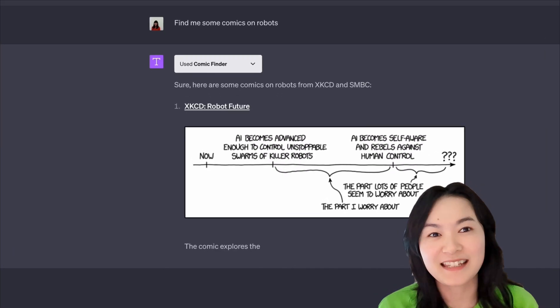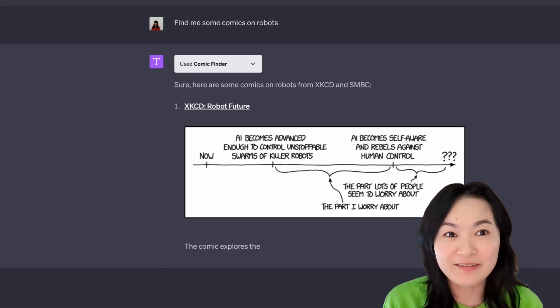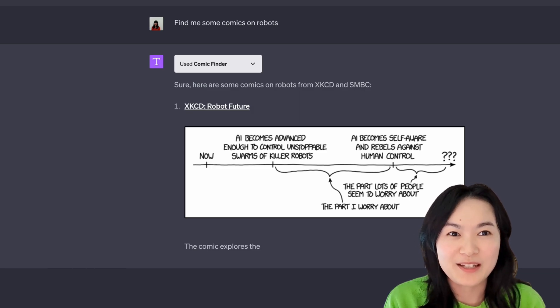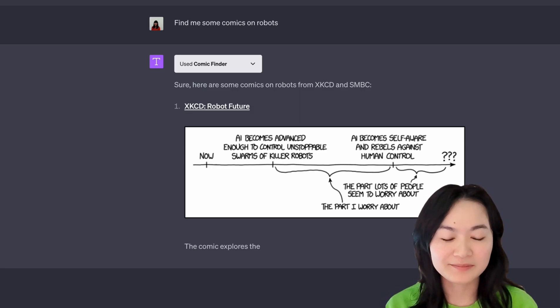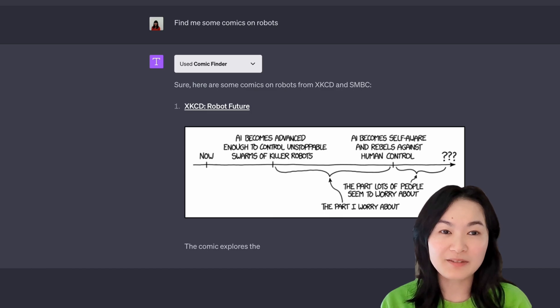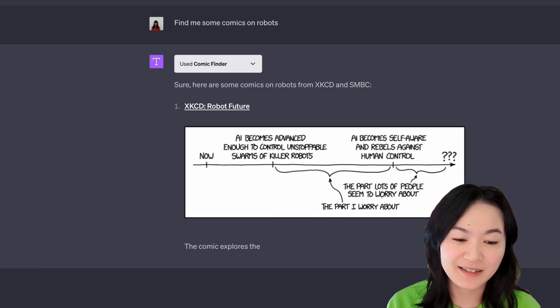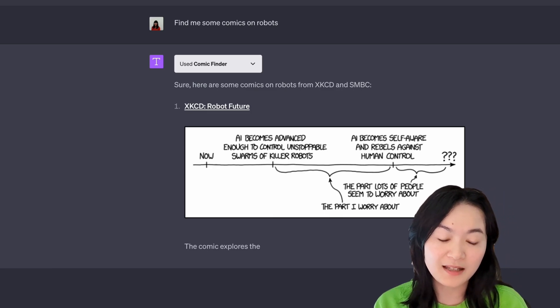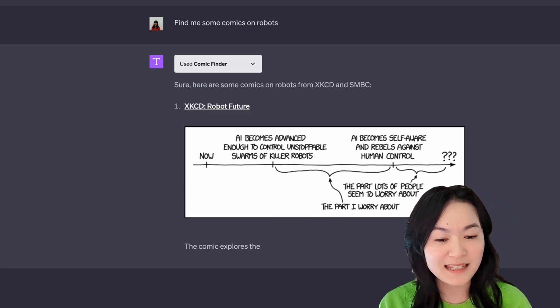Next, I want to talk about my favorite ChatGPT plugin. What is your favorite? Do you have a favorite? My favorite is the Comic Finder plugin. I mean, some comics on robots. And it was able to return some good robots comics.